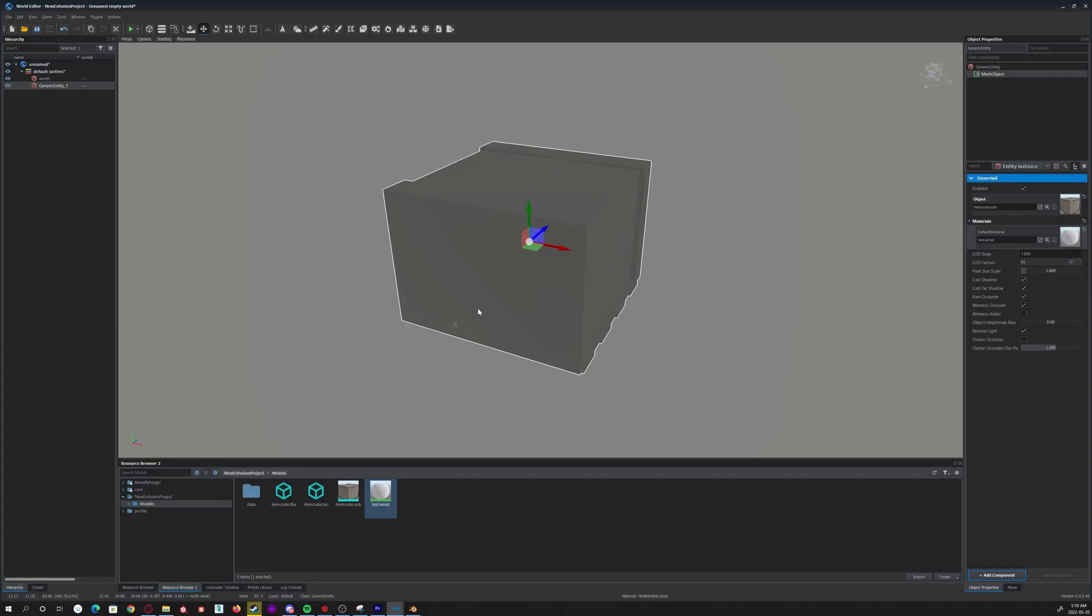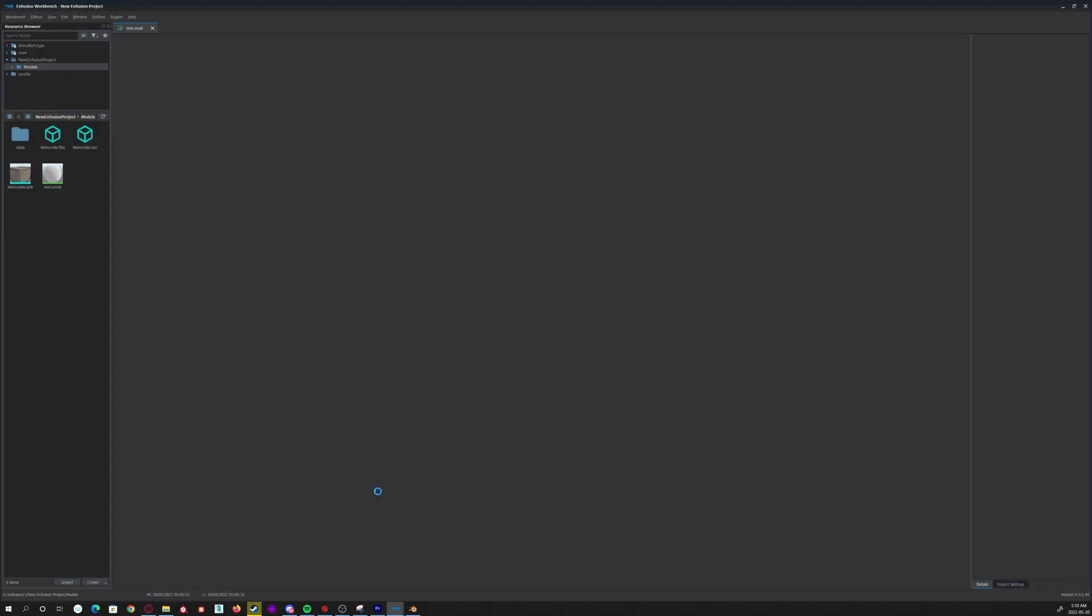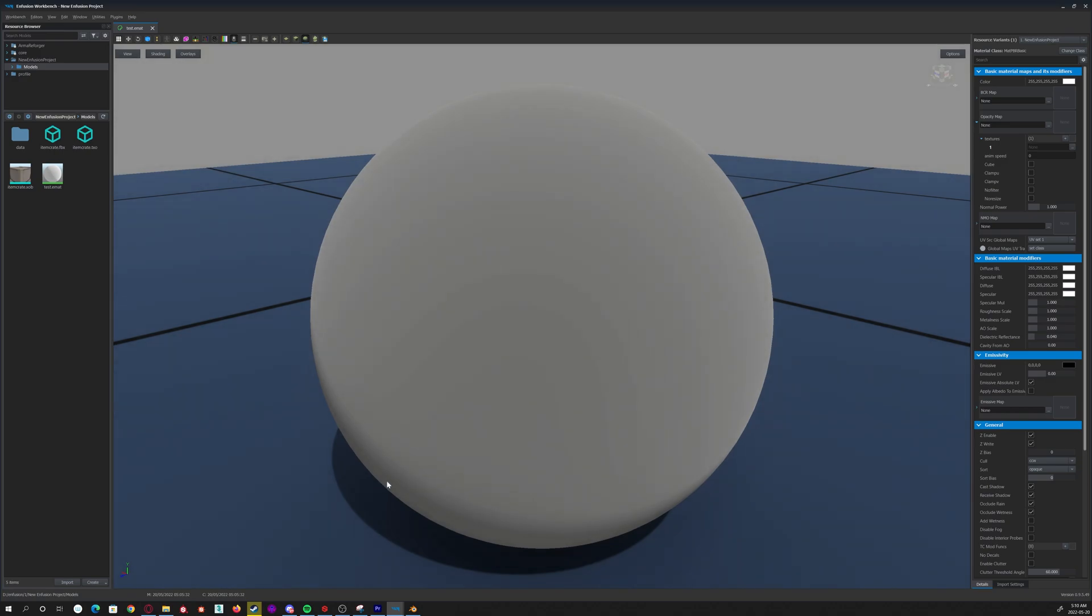So now if you double-click your material, it opens this, which is your material editor.